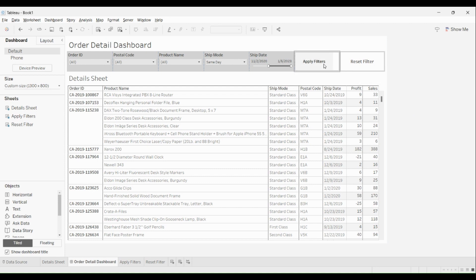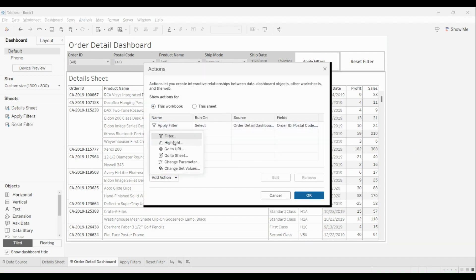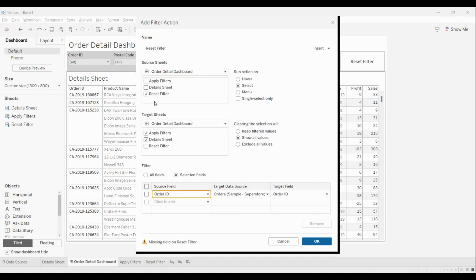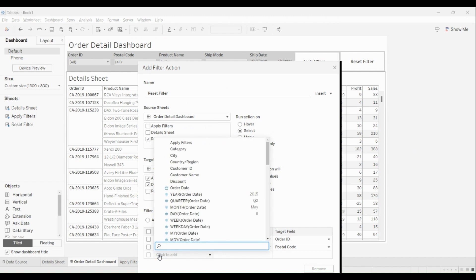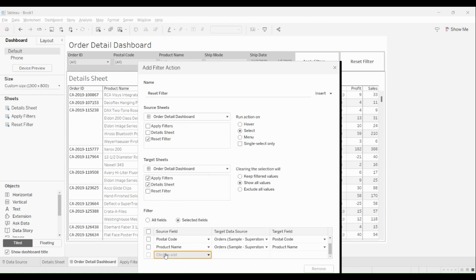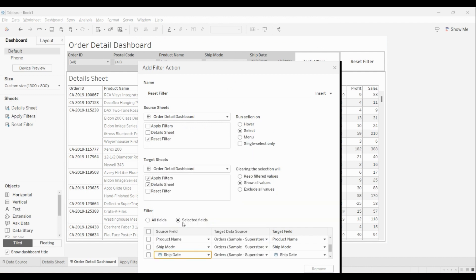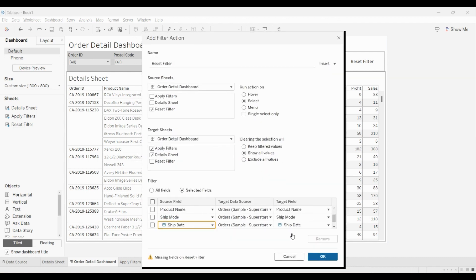Now let's see how reset filter will work. The process is somewhat the same as apply filters. We'll go to dashboard, click on Actions, and add another filter action — call it 'Reset Filter'. The source will be the reset filter sheet, run on selection, and target sheets are apply filter and details sheet. I'll show all values and filter for selected fields: order ID, postal code, product name, ship mode, and ship date. Click OK.